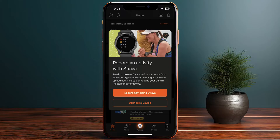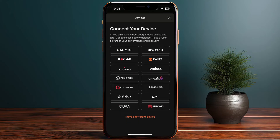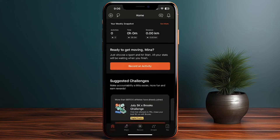Now my account is set up. I have the option to record workouts with Strava on my phone or connect a device. It's very useful if you have a smartwatch or heart rate monitor, as connecting it allows you to accurately track your heart rate, location, and more. You can connect all types of wearables — Apple Watch, Garmin Watch, Fitbit, and others. I'll close this for now as I won't connect any device.